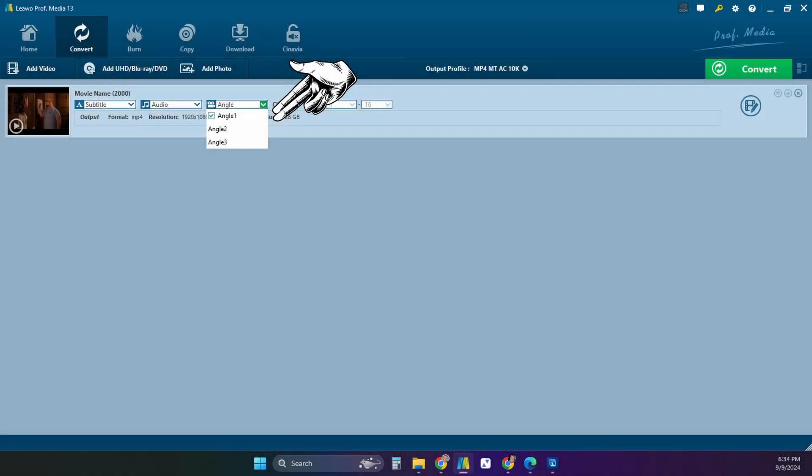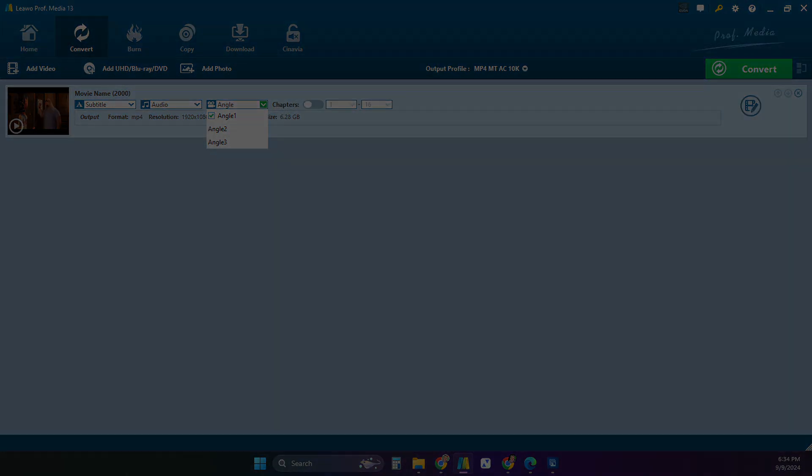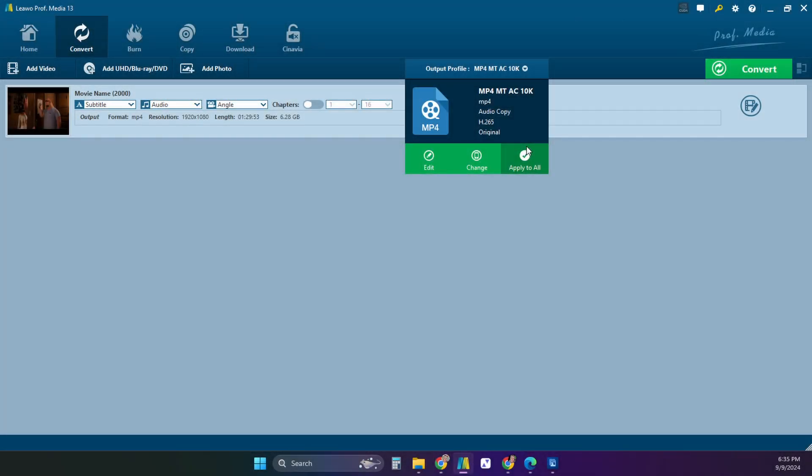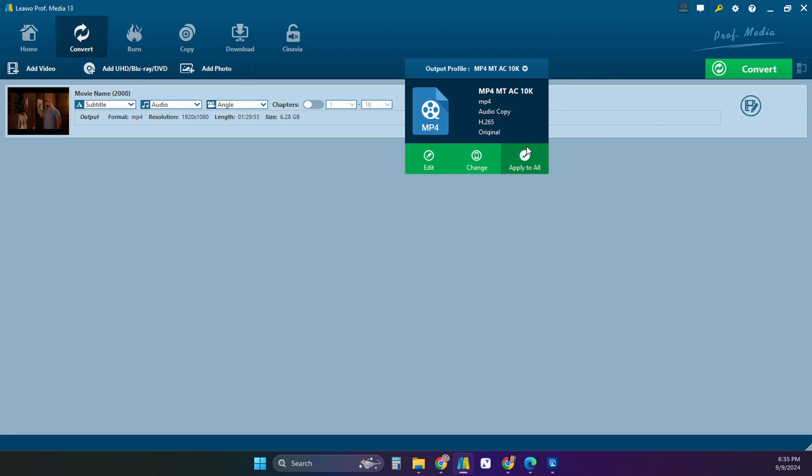In the next drop down you can select the angle. You can only choose one angle. I recommend taking the default. Now let's look at the output profile selection. This is the most important section to get correct so that you can get a movie file the way you want it. From here you can select the output format of the movie. I will select change.